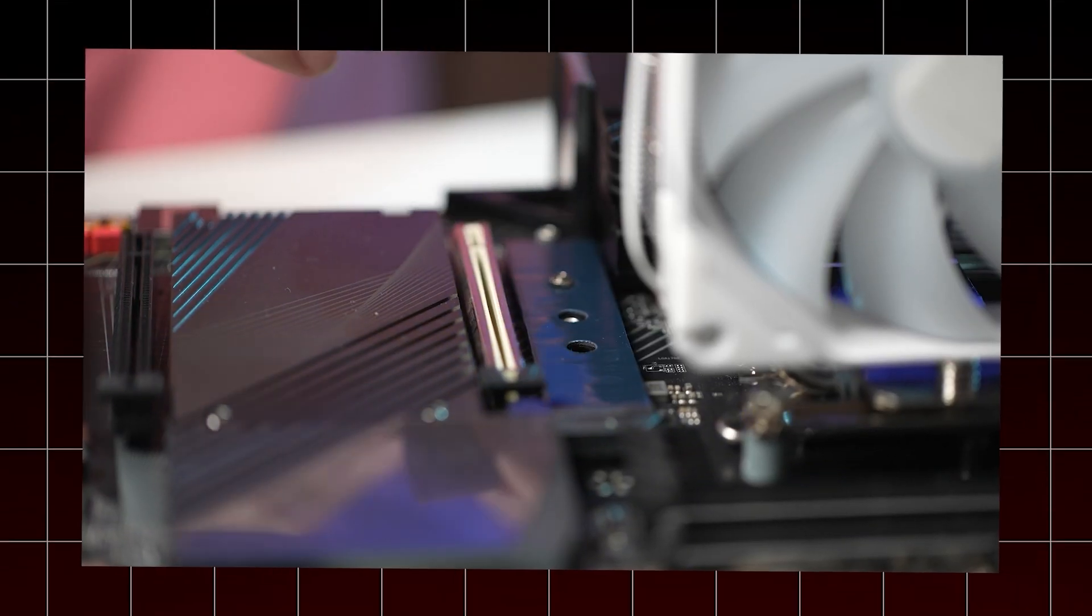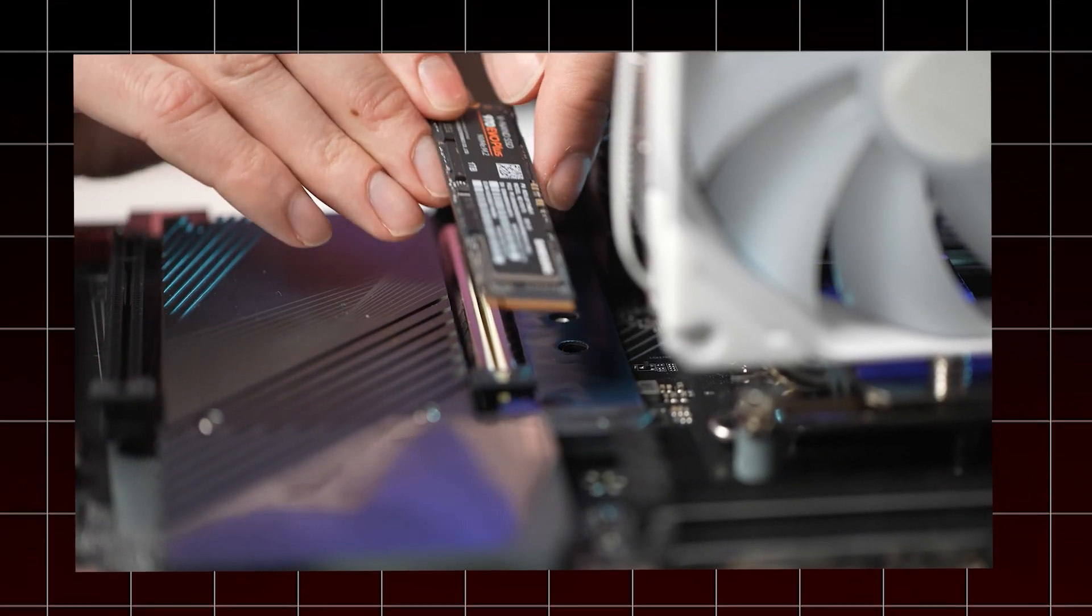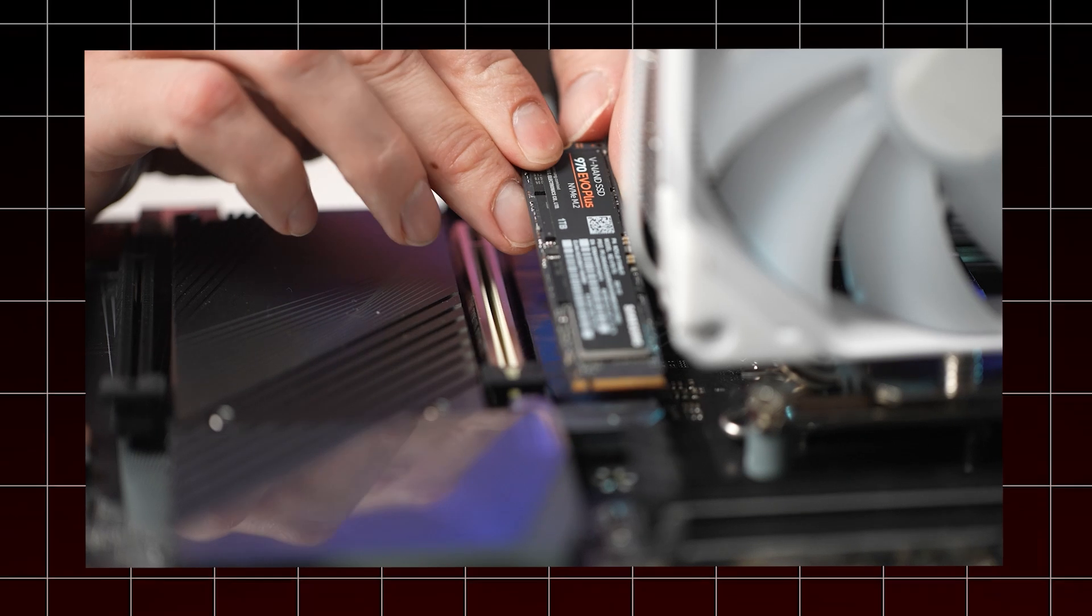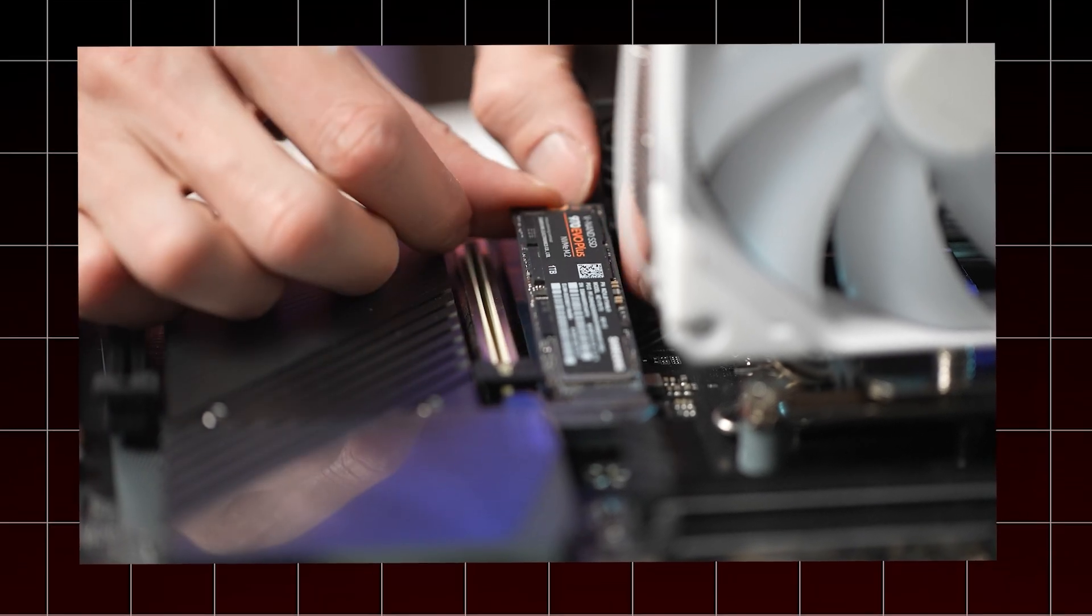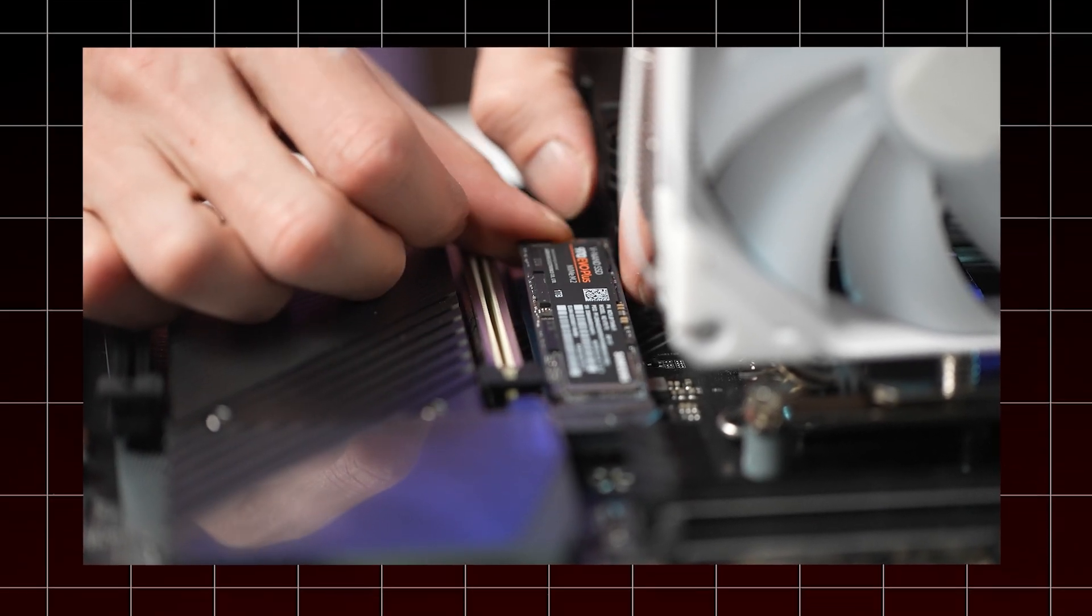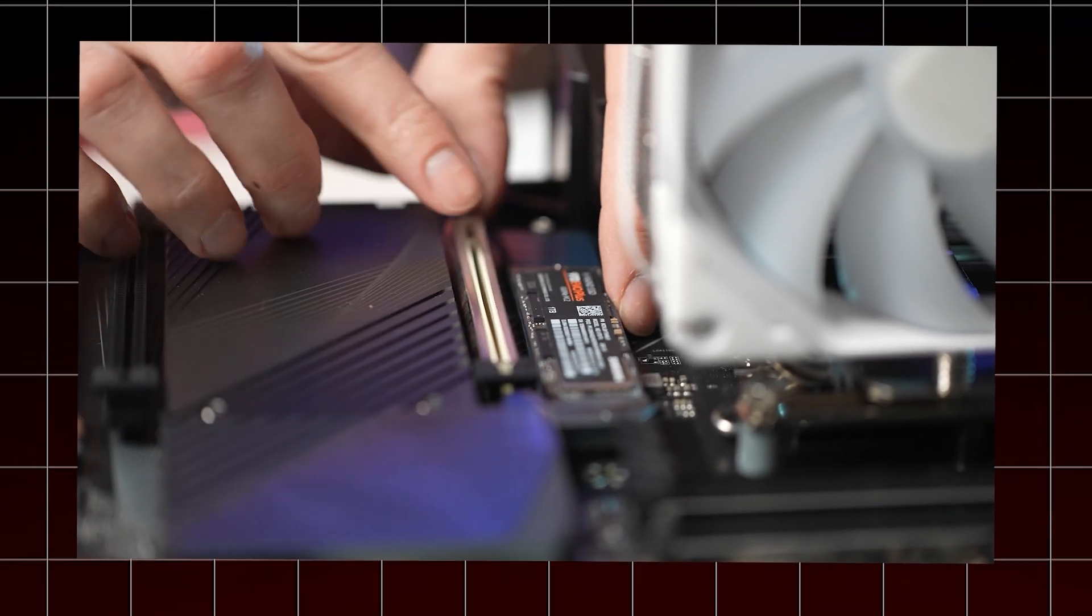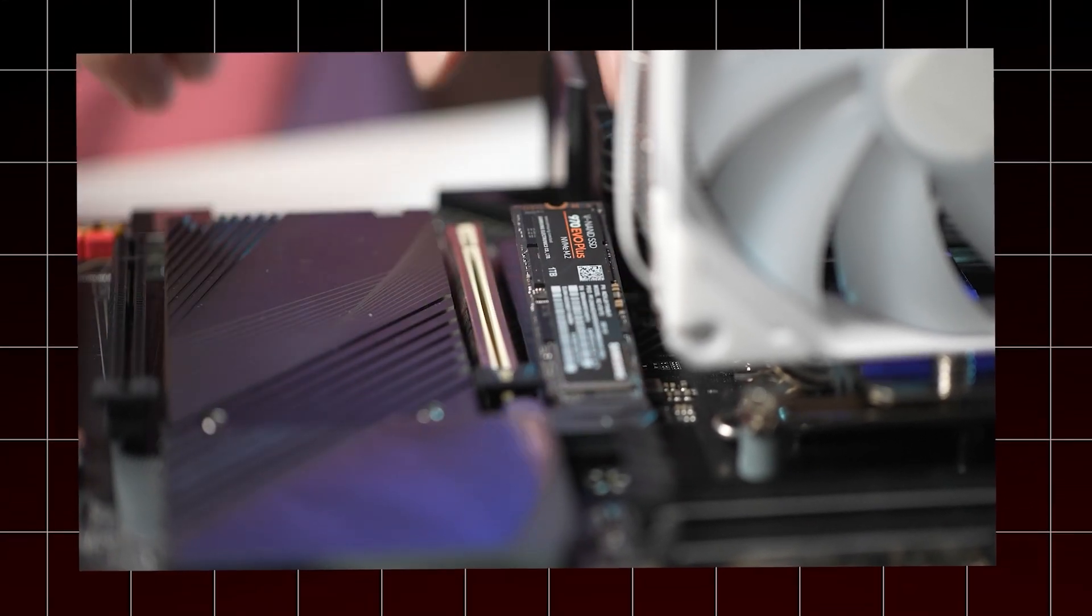Before starting cloning, it's crucial to prepare your new SSD to ensure it's ready to receive data. This involves physically connecting the SSD to your computer and ensuring it's properly initialized and formatted. Here's what you need to do.